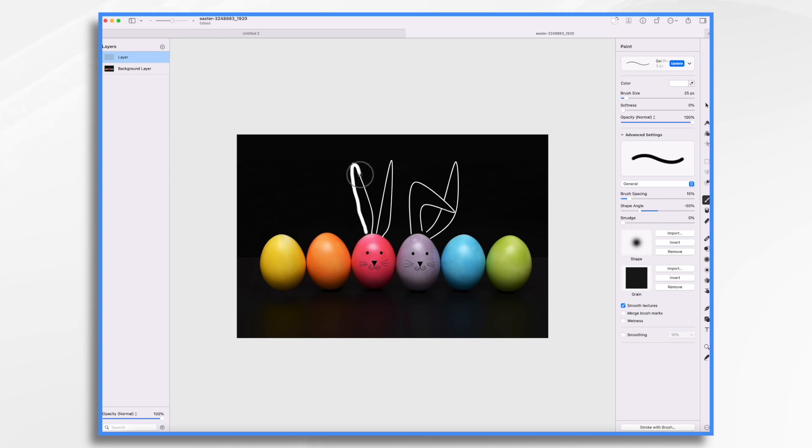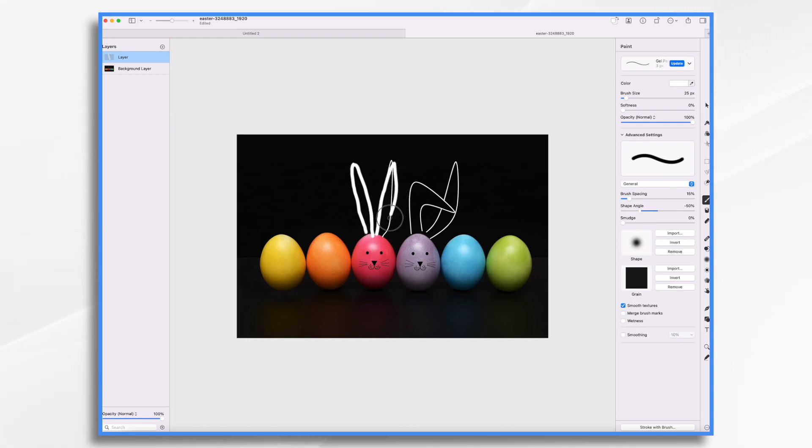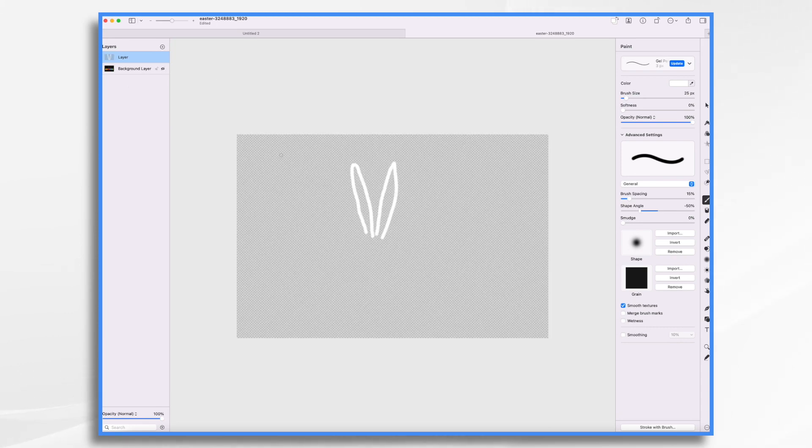So I'm just going to go ahead and trace over like so. It doesn't have to be perfect. I'm just using this kind of as inspiration. And that's fine. So now as we hide the background layer, we have our bunny ears and a transparent area around the bunny ears.